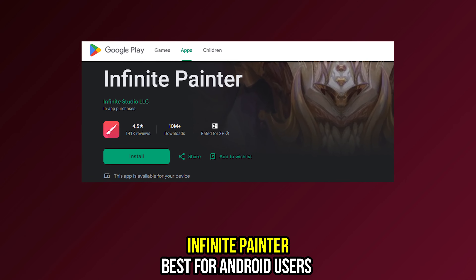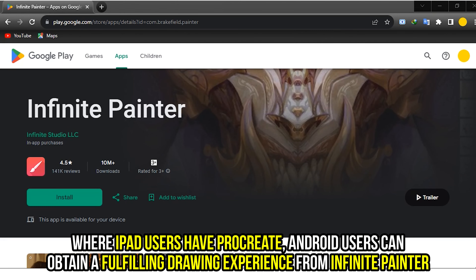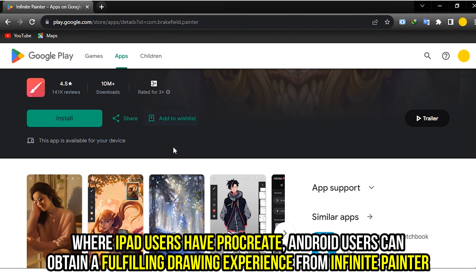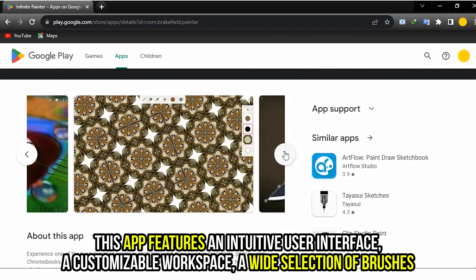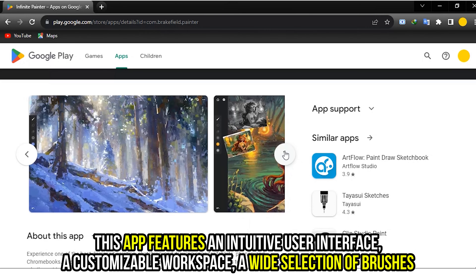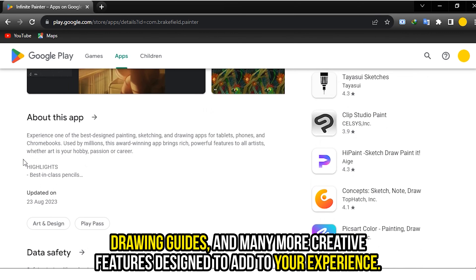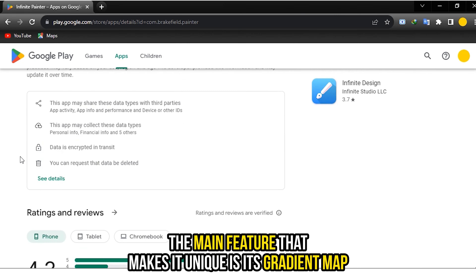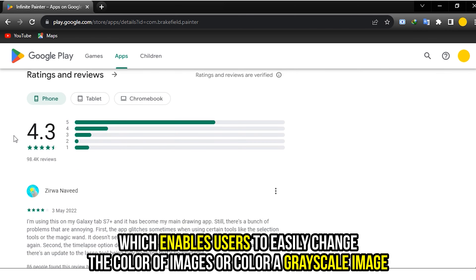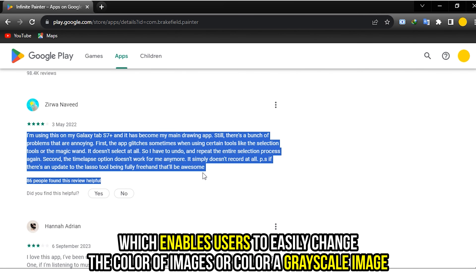Infinite Painter, best for Android users. Where iPad users have Procreate, Android users can obtain a fulfilling drawing experience from Infinite Painter. This app features an intuitive user interface, a customizable workshop, a wide selection of brushes, drawing guides, and many more creative features. The main feature that makes it unique is its gradient map, which enables users to easily change the color of images or color a grayscale image.